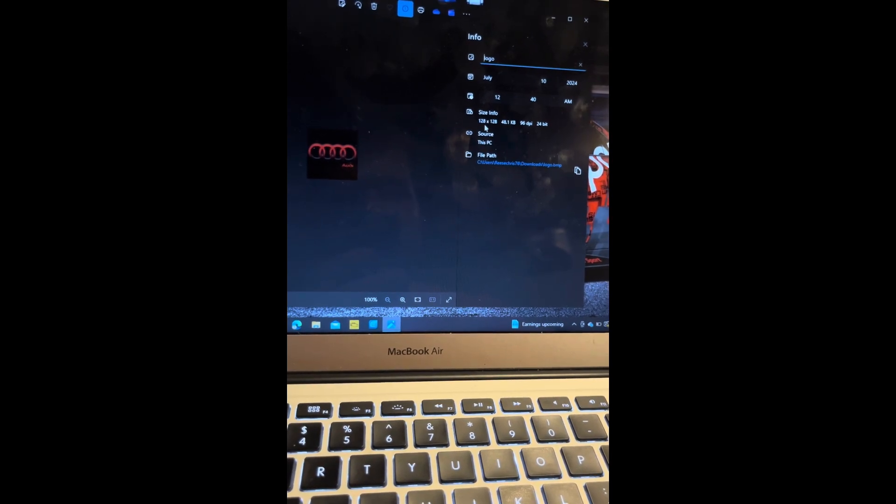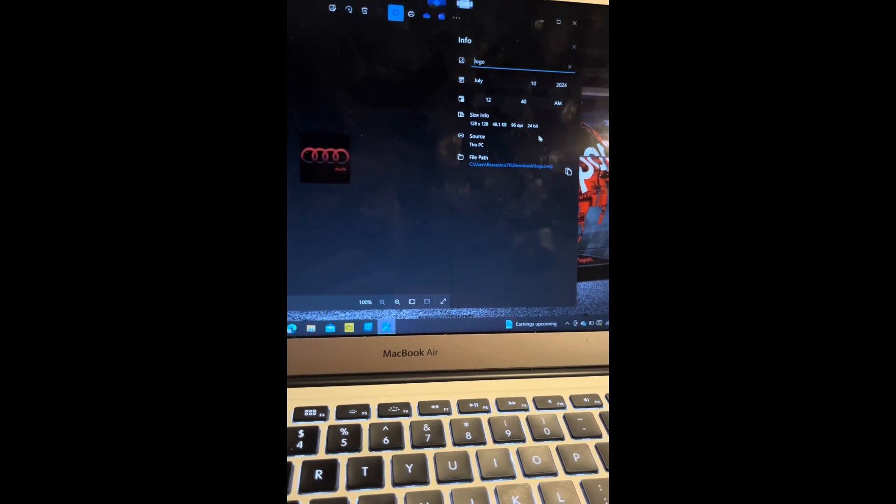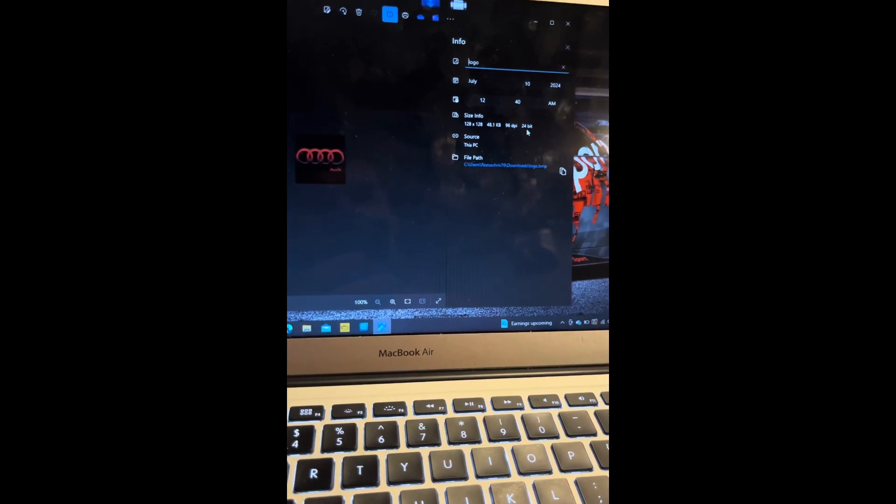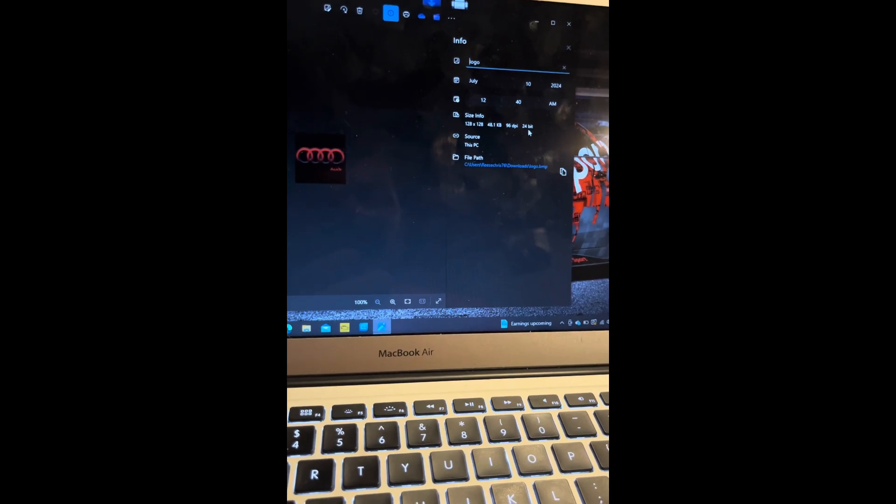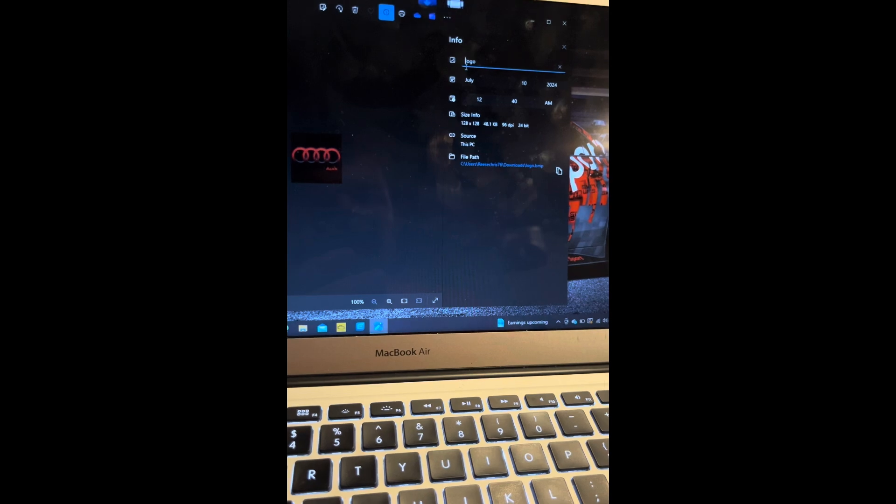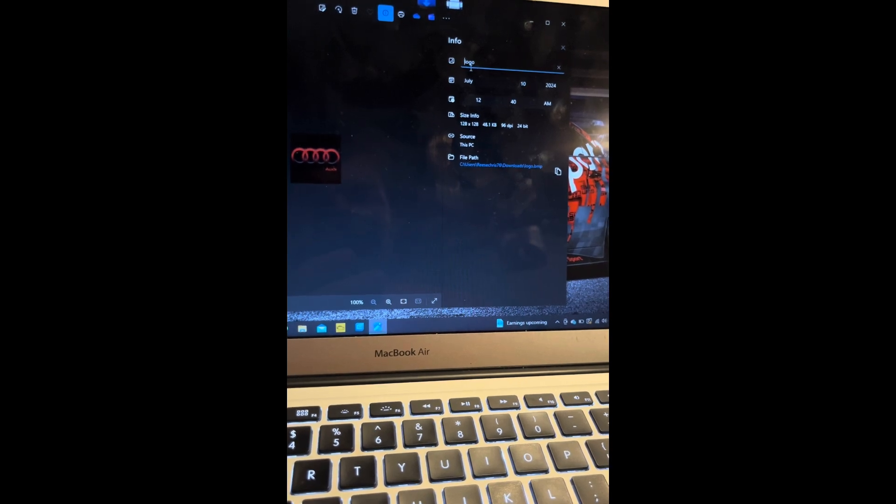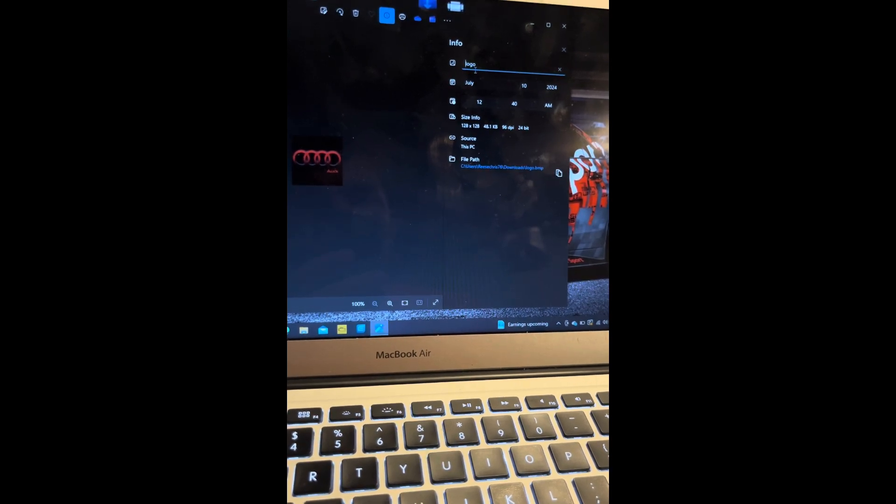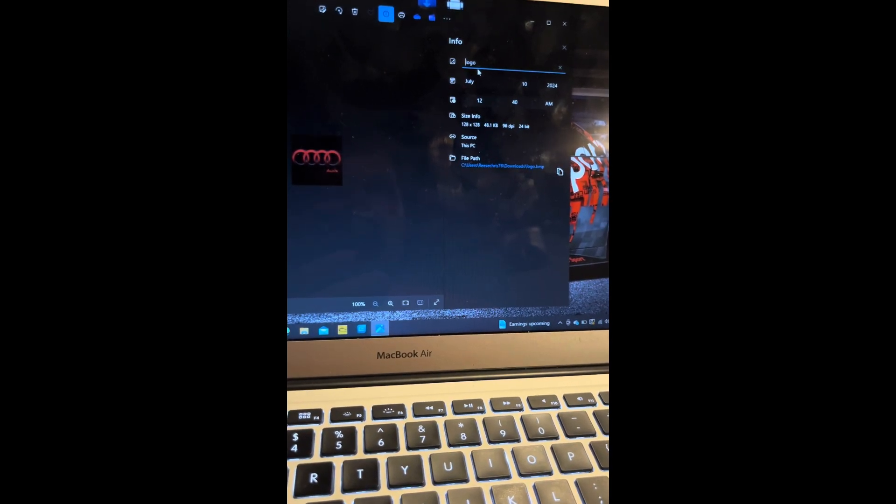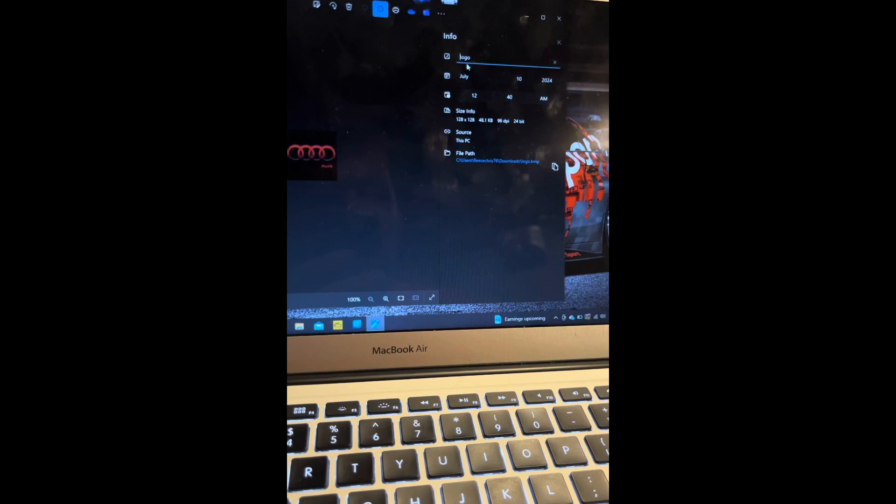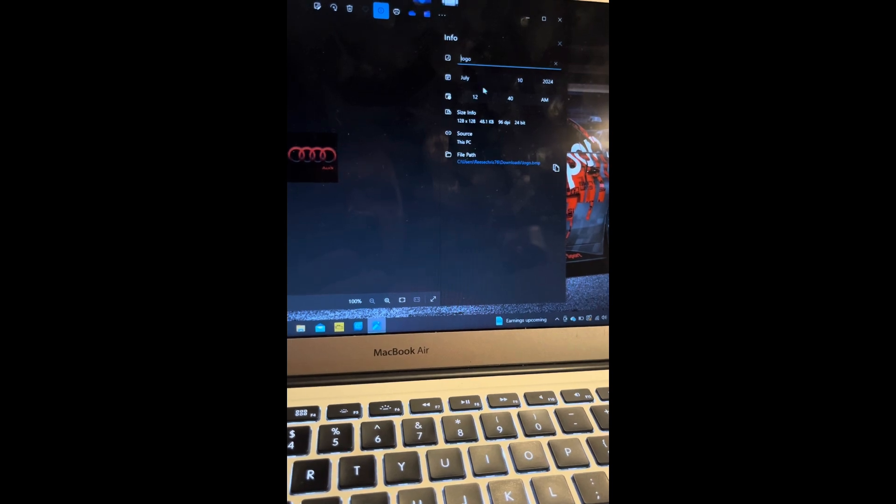So 128 by 128, 24-bit, and it's a BMP file. You're going to list it as logo. Logo has to be the name of the file, so it's going to be logo.bmp.